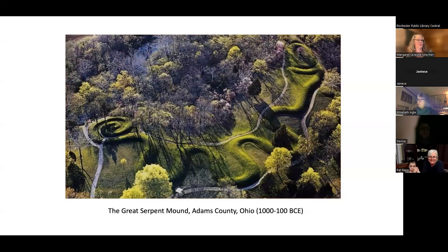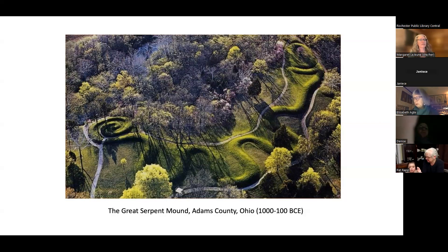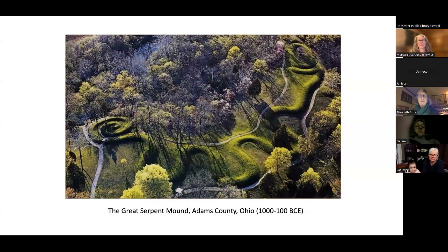Here we're looking at effigy mounds — earthworks in the shapes of animals and birds raised in North America in areas now corresponding to the states of Wisconsin, Minnesota, Illinois, Iowa, and Ohio. Most of the effigy mounds are profile images of animals, seldom more than six feet high, and often include felines, bears, and deer. They suffered considerably with the increase in farming settlements in the 19th century, when many ancient Native American mounds were plowed under.